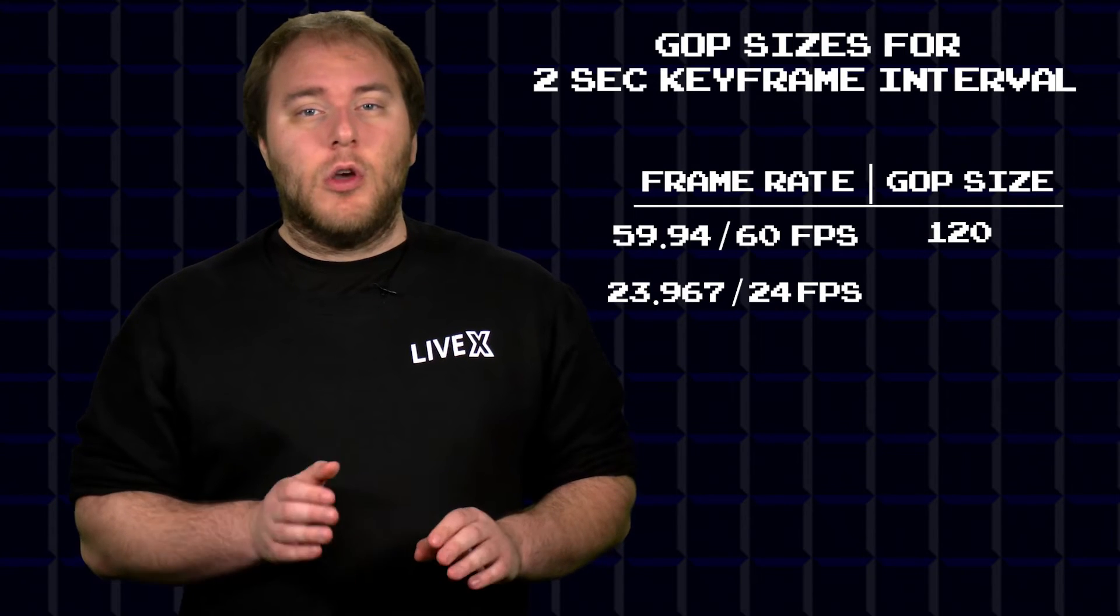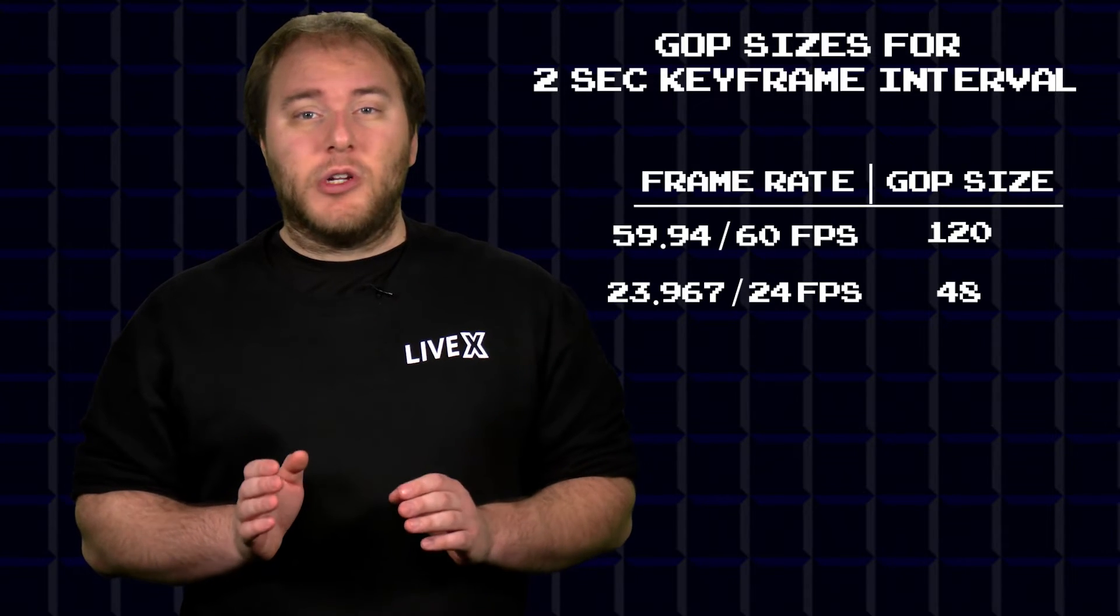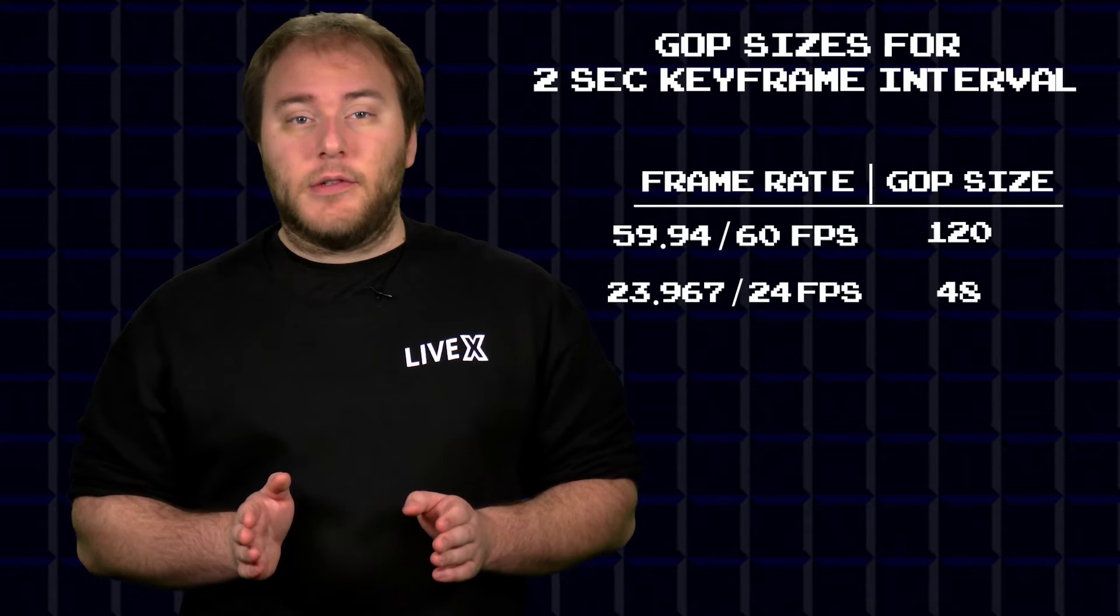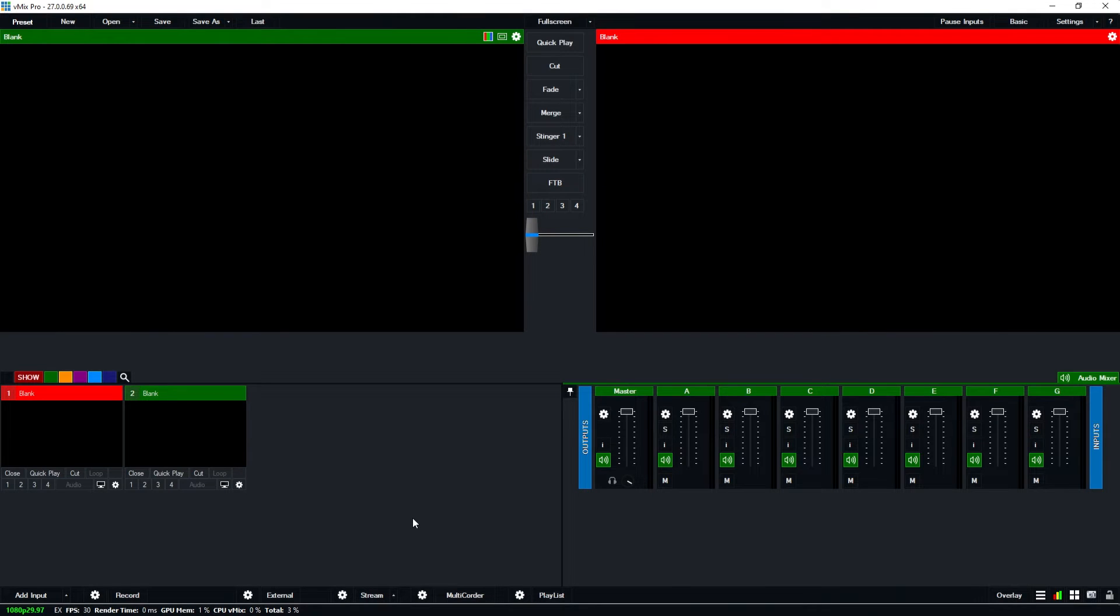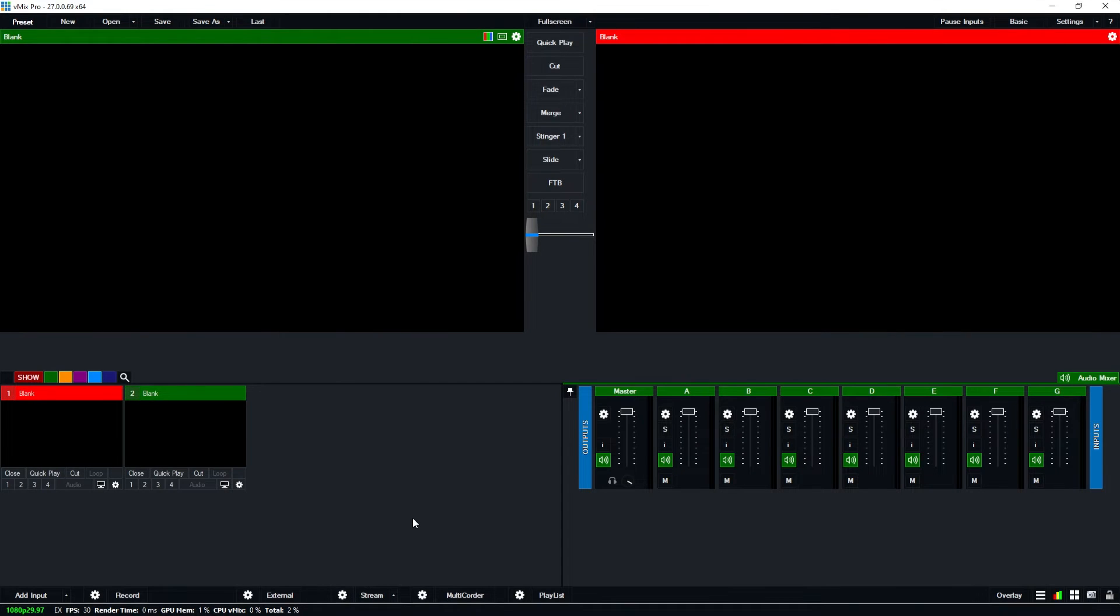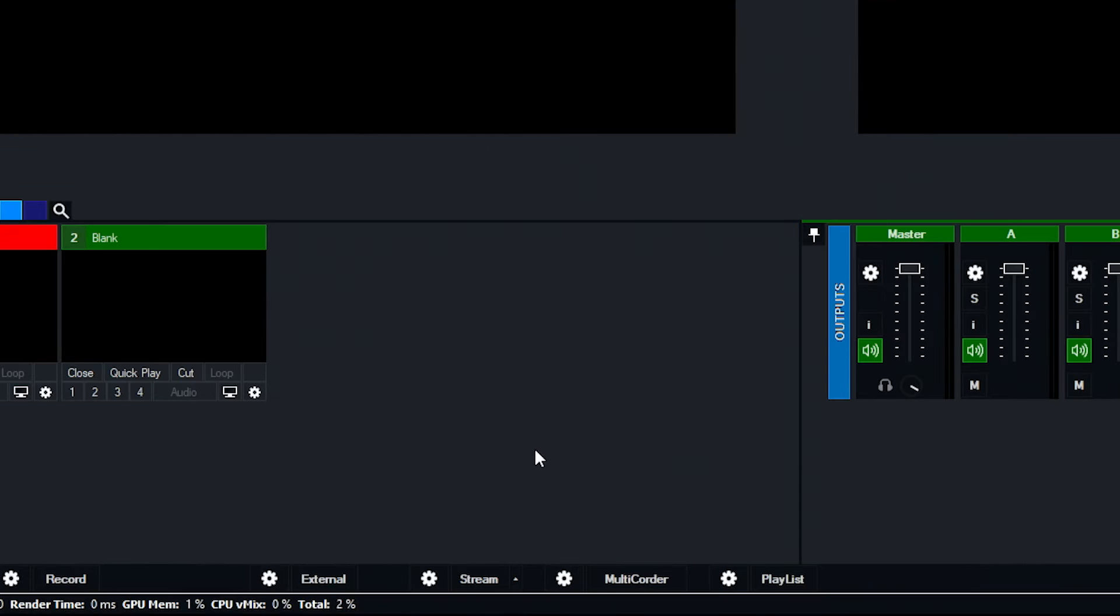All right, first I'm going to start with the keyframe frequency in vMix. Now there's two different places that you can make this change. One is on the SRT streams and then the other is RTMP streams, which if you're going to YouTube or Twitch you're going to want to change that setting. But first let's show how to do it on SRT. So if I go to the cog wheel next to external, if I click on that I'm going to want to choose output NDI SRT settings.